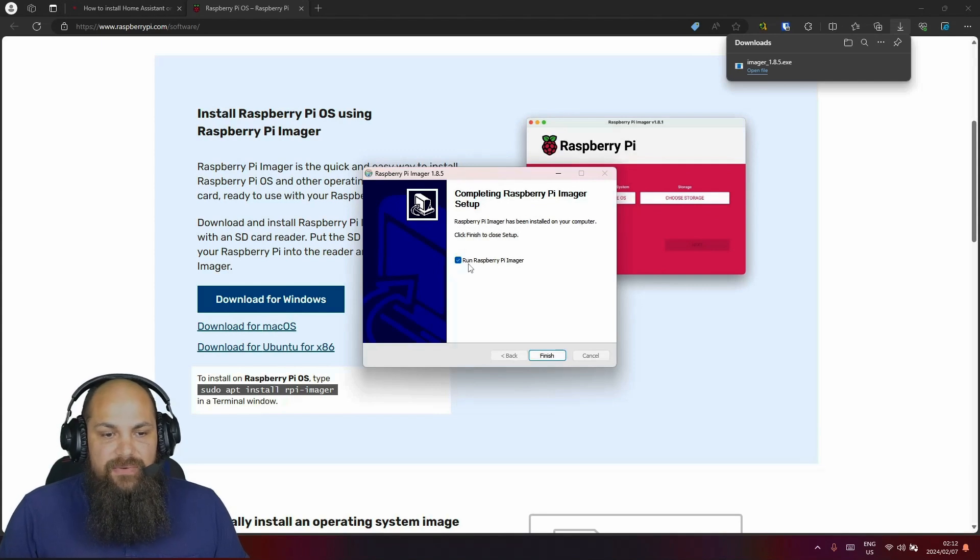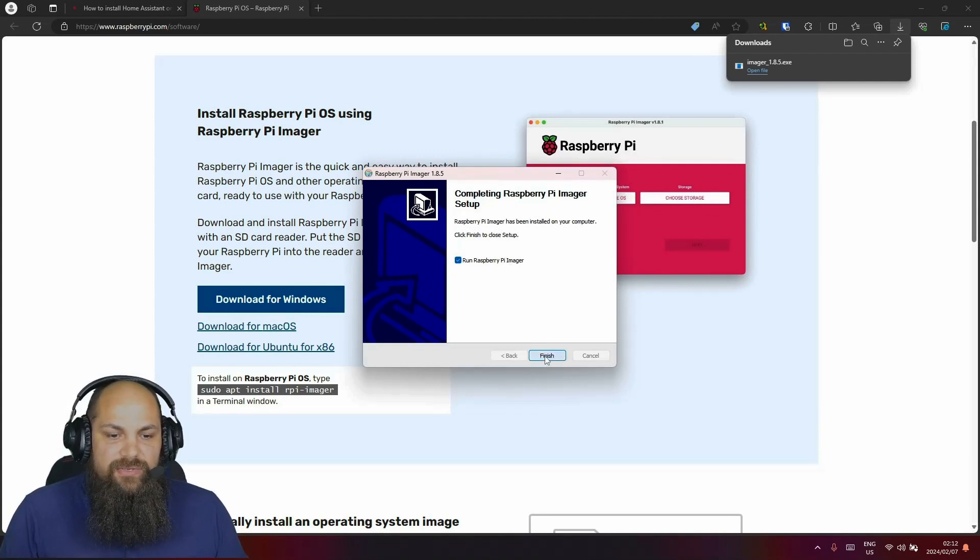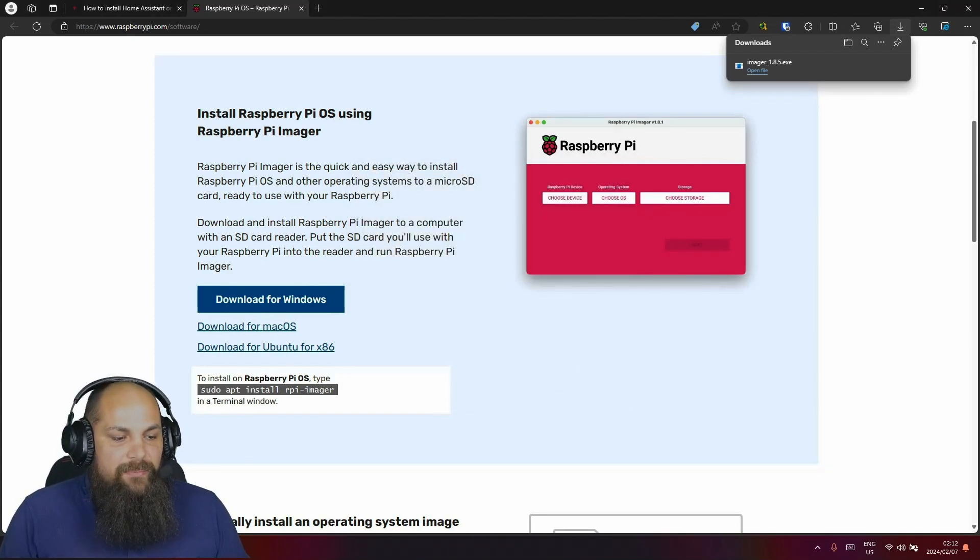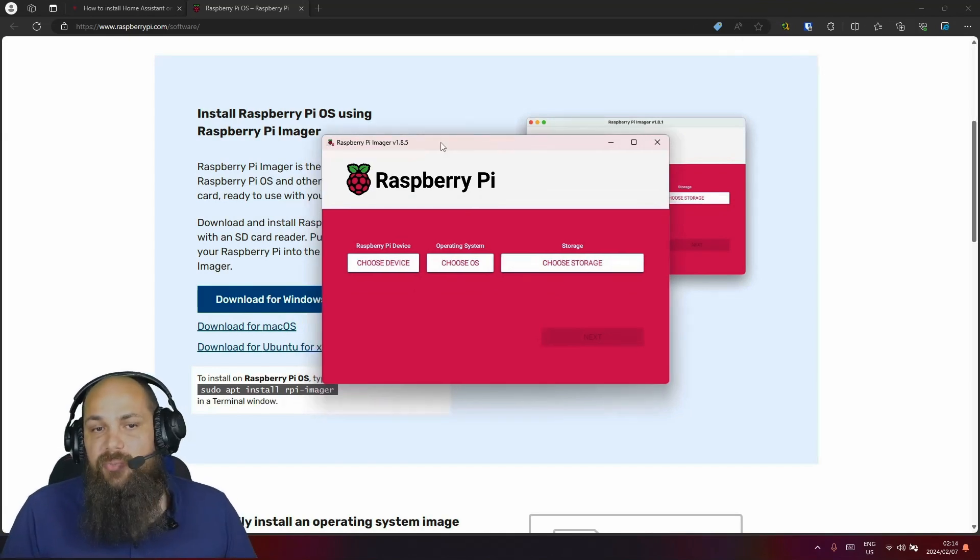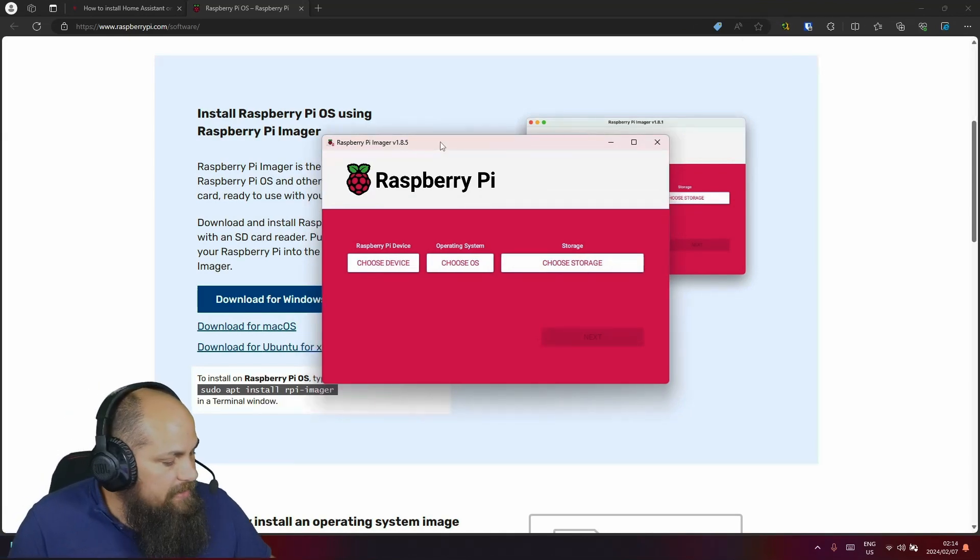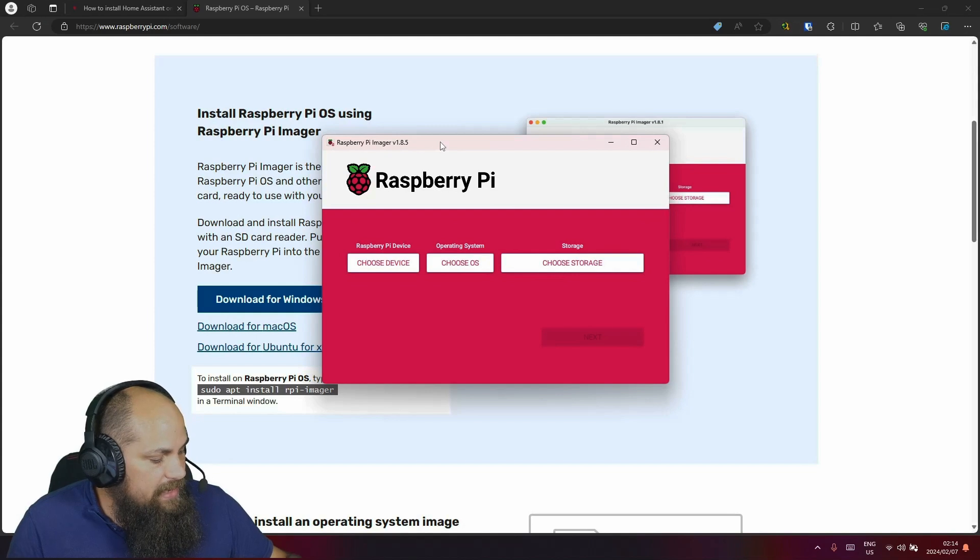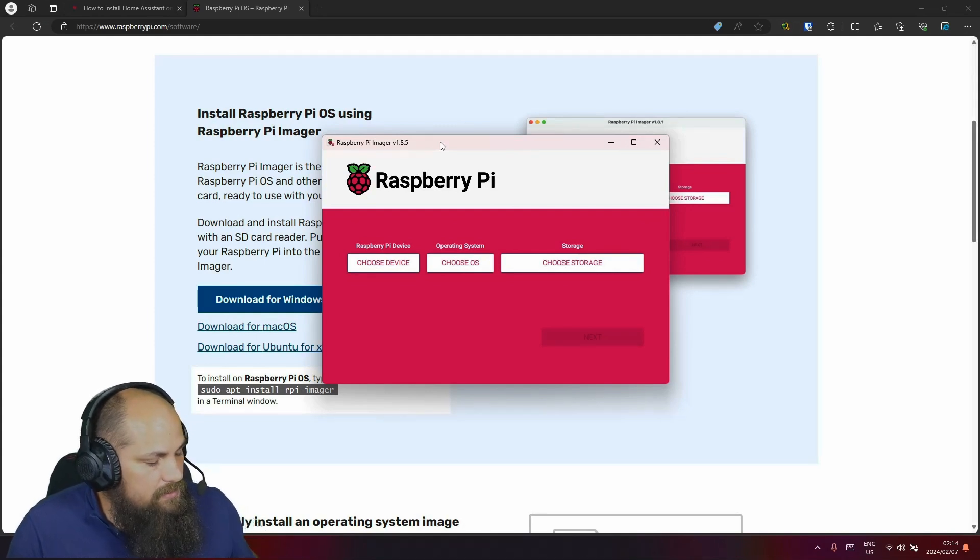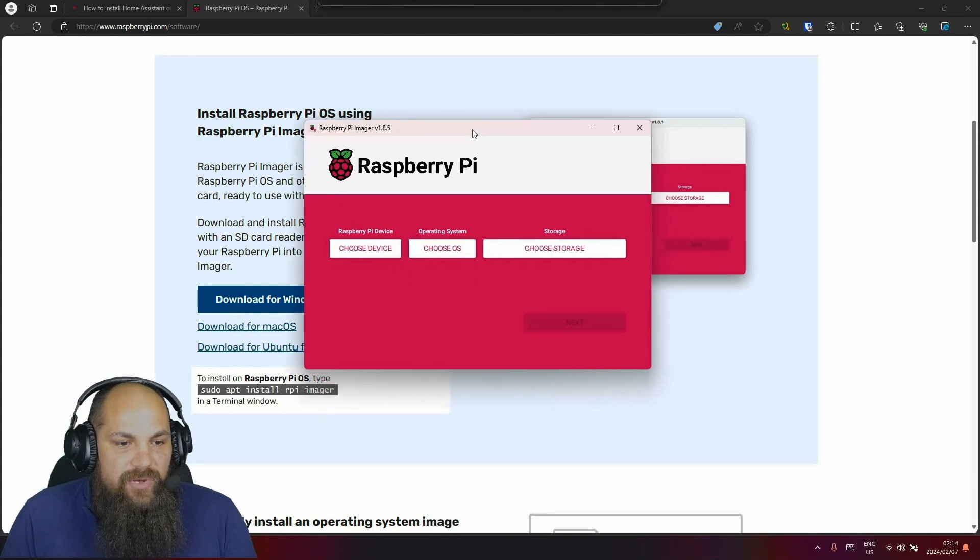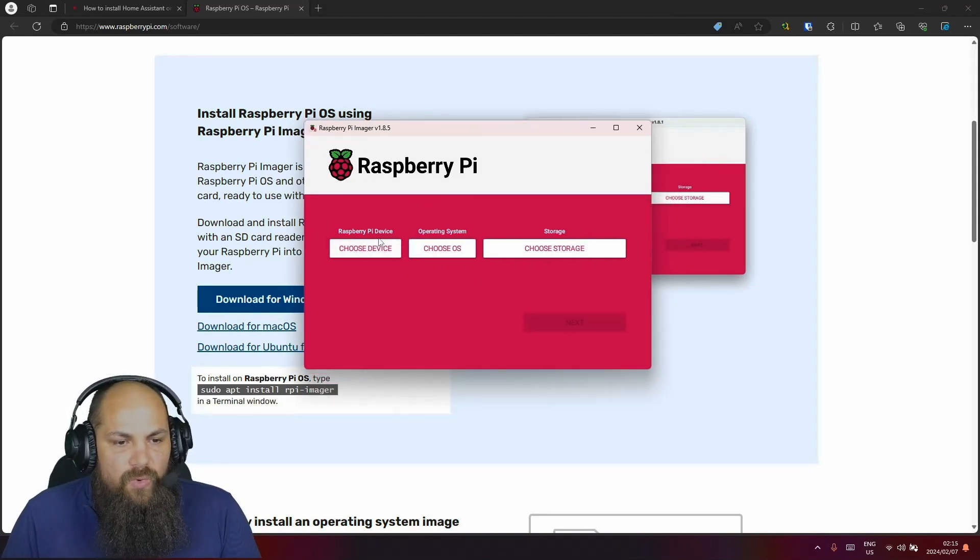Once it has finished, it already has this checkbox where it says run Raspberry Pi imager. So all I'll do is I'll just press the finish button right here. And that should bring up the Raspberry Pi imager right here. We need to prepare the SD card, I already have it right here. So I can just go ahead and plug it in right here. And we'll just wait for Windows to pick that up.